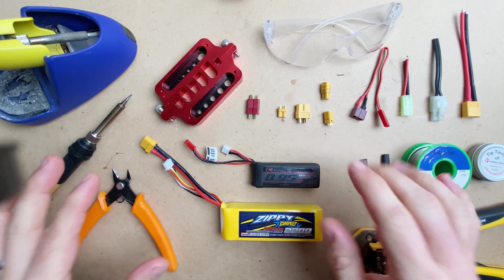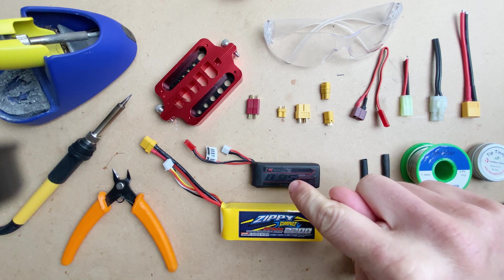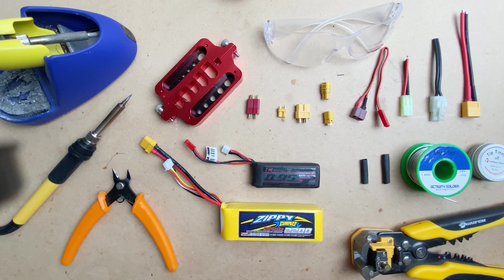Hey, it's Luke. Today on Out of Darts, I'm going to show you how to rewire your LiPo battery to the connector of your choice.